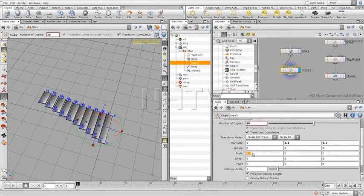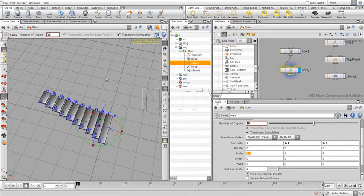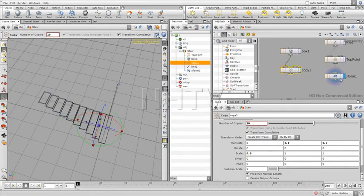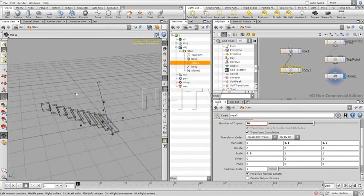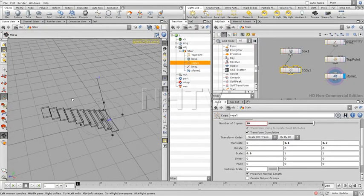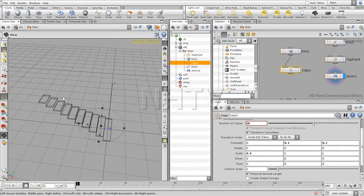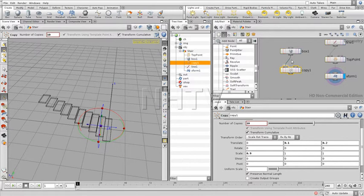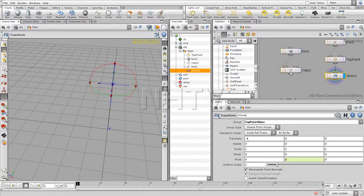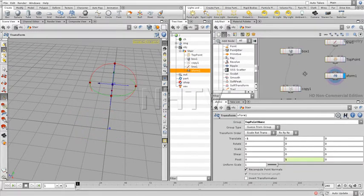Alright, but what we want to do is something more complex. We want to make sure that we can use the line that we have over here in combination with the copying to create all those stairs.